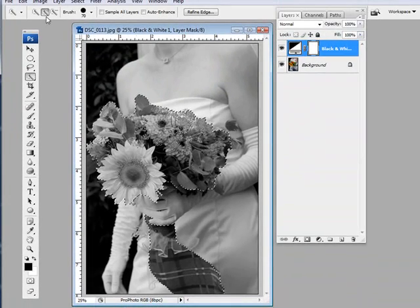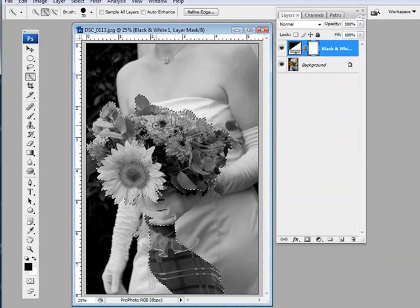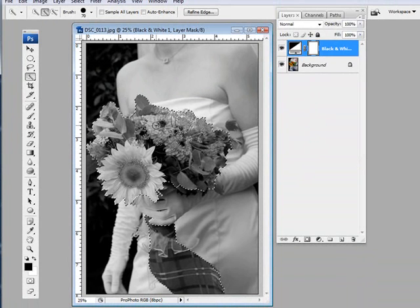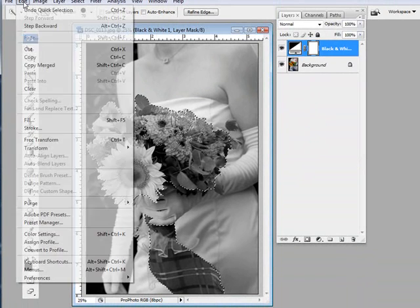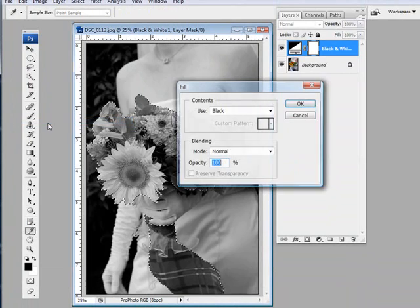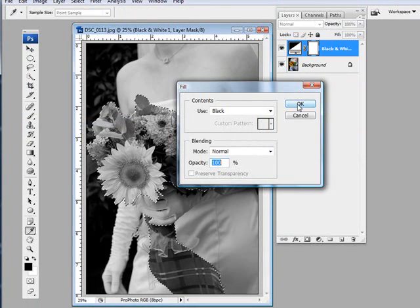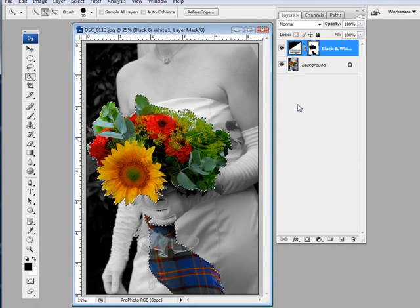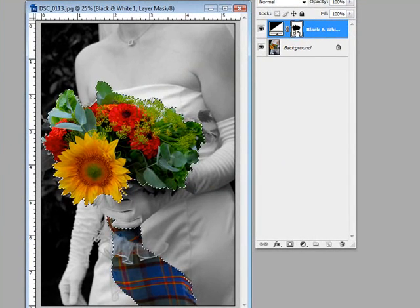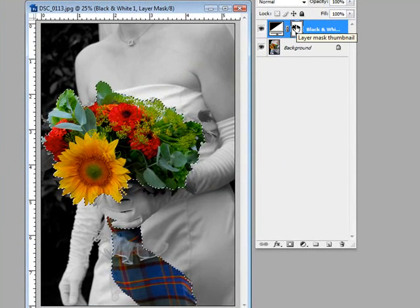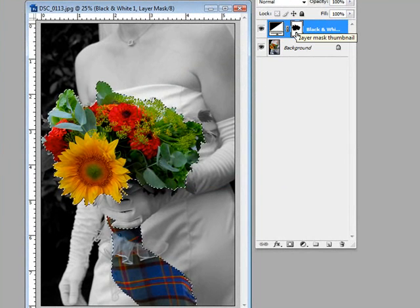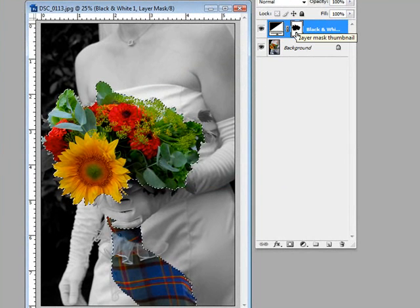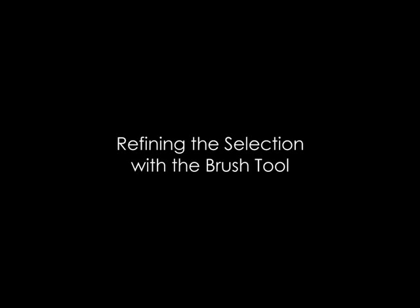And now I'm going to fill the selection that I already have outlined by going to Edit, Fill, and I'm going to fill in black. And immediately you see that now the layer mask is hiding these areas of our black and white adjustment layer and the colors from the background image are visible.